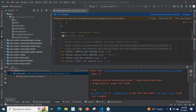Dear friends, in this video I am going to teach you how to fix an error related to Maven plugin. I was working with a React Native project. I have loaded my Android folder in Android Studio. After syncing the project with the Gradle files, I got the error.